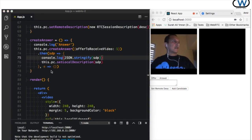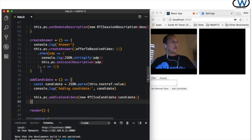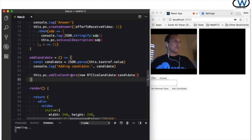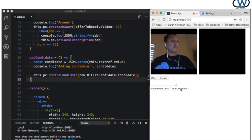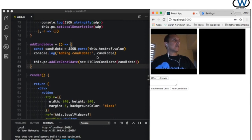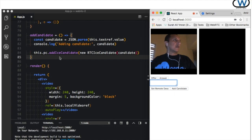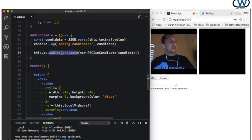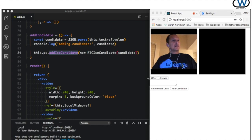After setting the remote description we will need to create an answer, which is triggered by a button. We just call the createAnswer of the peer connection, and if successful it will return an SDP which we then set as the local description for this peer connection. We print it out on the console, then copy it and go back to the previous peer and set it as a remote description. Finally, let's add the method for adding a candidate, which is triggered by pressing the add candidate button. We'll use the same text area to copy and paste the values and add the ICE candidate.